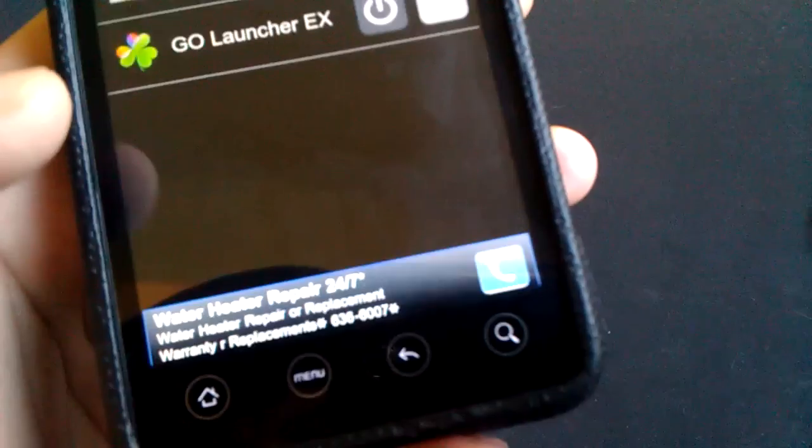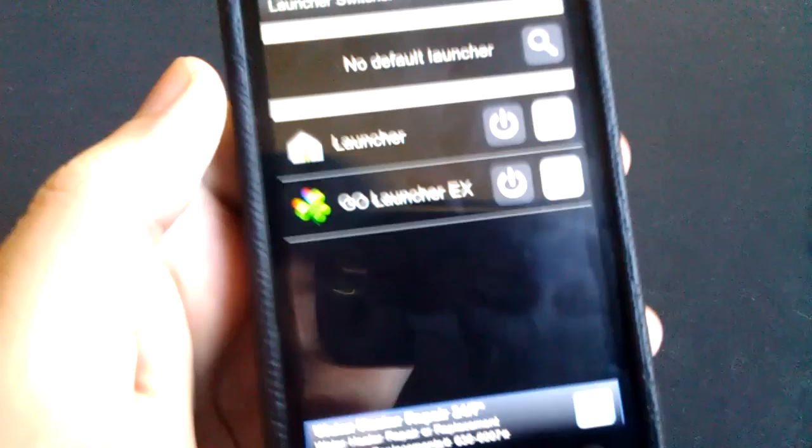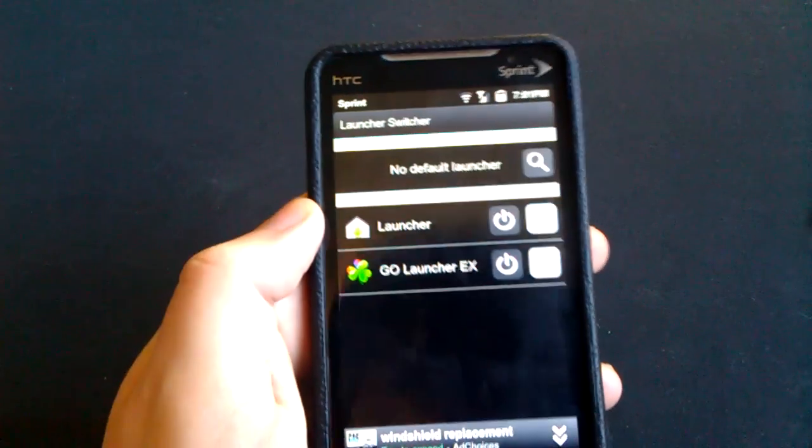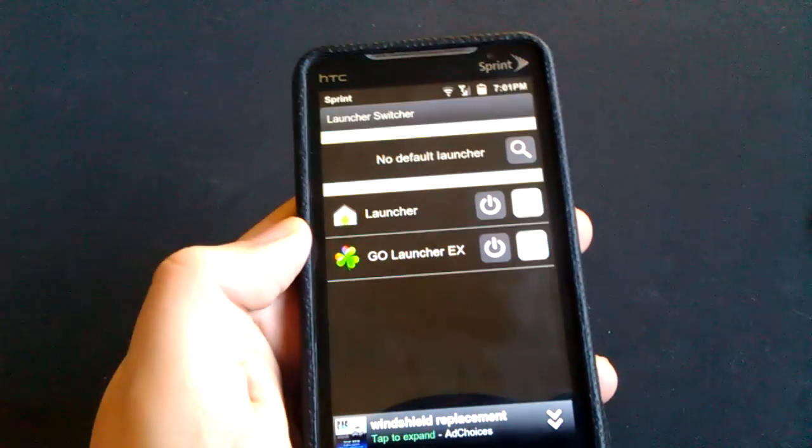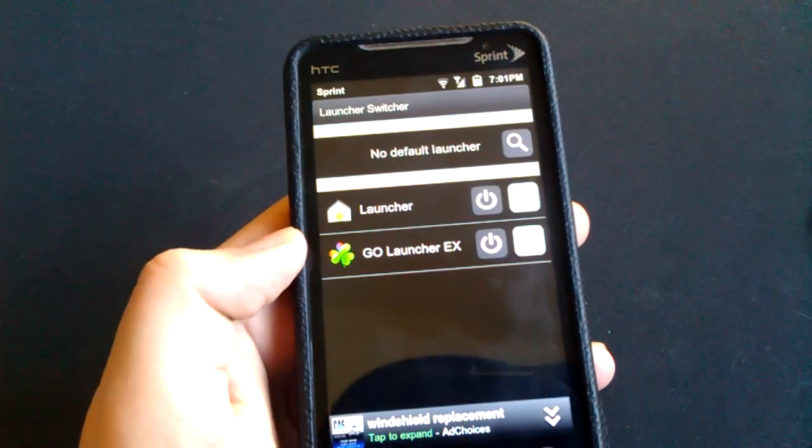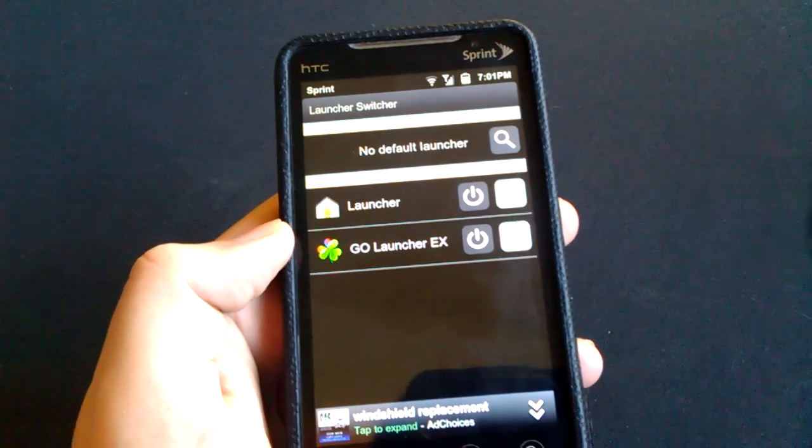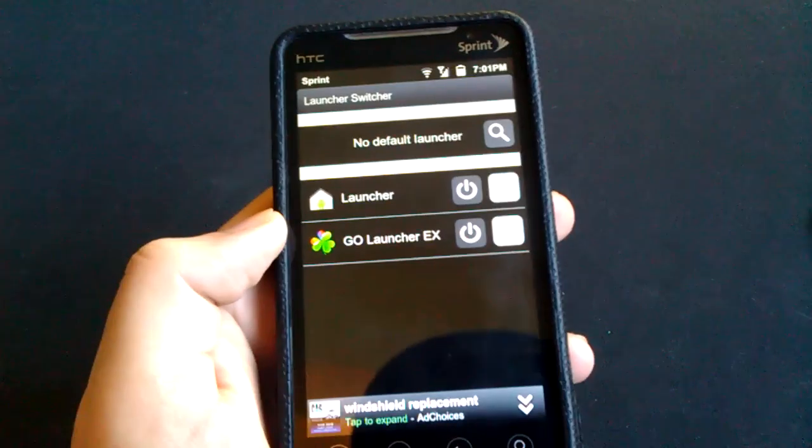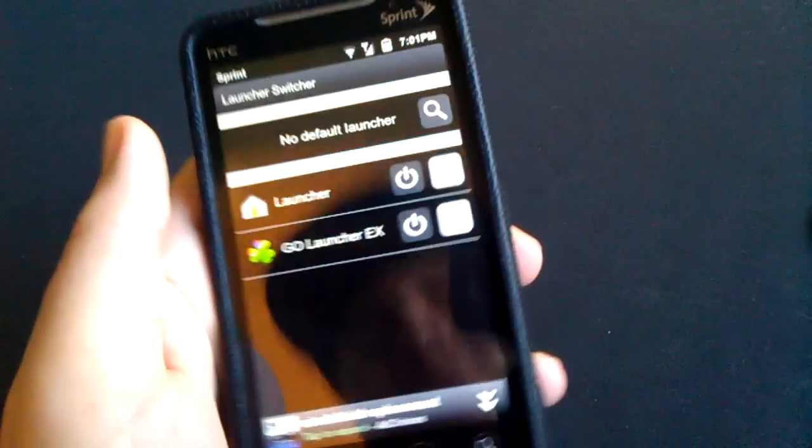So I click it and you can see I have my two launchers here. I have my normal launcher and my Go Launcher which I was running. I do love Go Launcher, don't get me wrong, but let's just say you particularly don't.